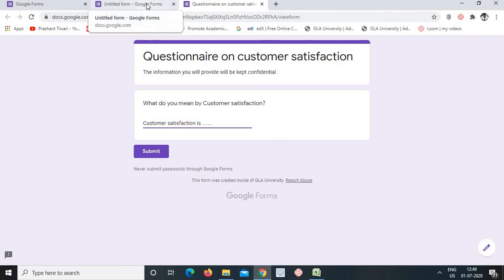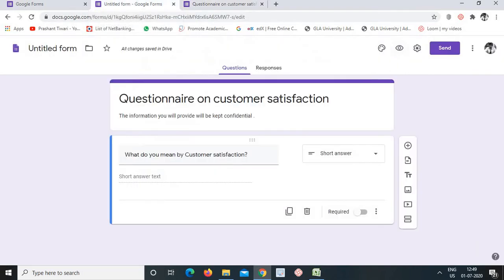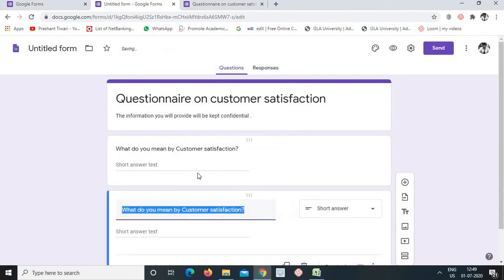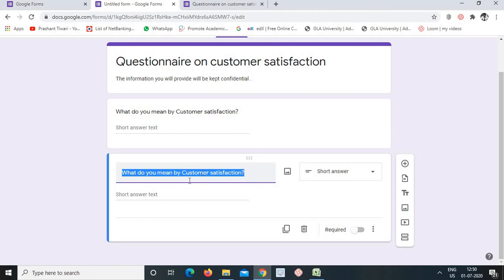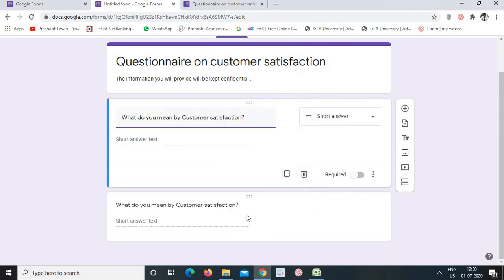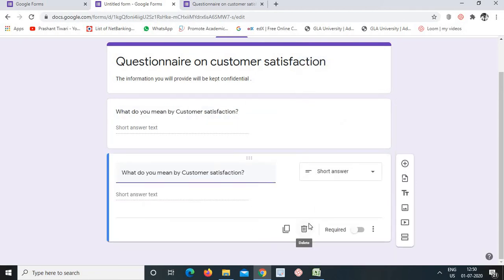For every question we will check the preview. There is a 'Duplicate' button which copies the same question with the same format. If we don't need a duplicate, we can delete that question. We have deleted it, so now there is only one question remaining. We can undo if needed.